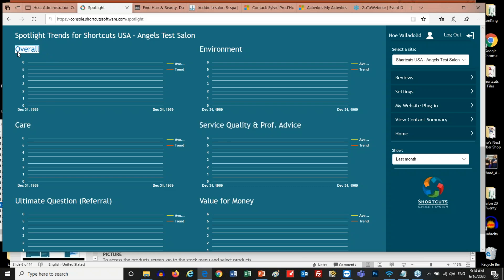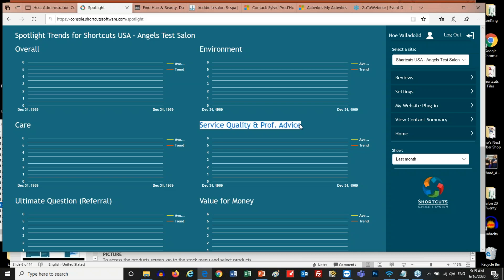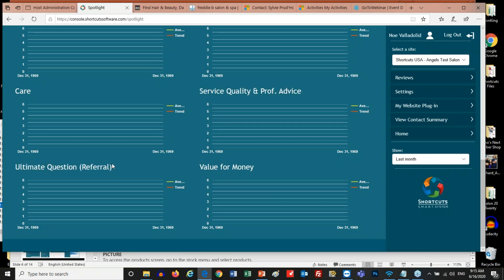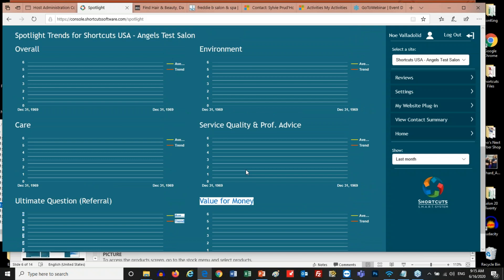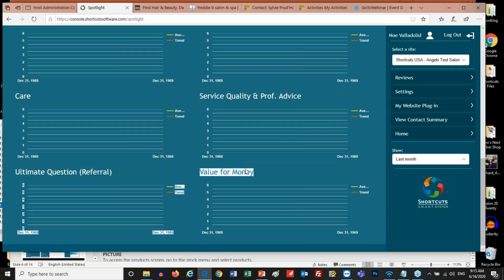The six question categories are: the overall impression the customer has of your business; what they thought of the cleanliness and friendliness of the environment; what they thought about the care they received; what they thought about professional advice or the quality of service; would they recommend your business to a friend or family member; and was this a good value for their money? Those six questions are guaranteed to give you maximum responses compared to any other questions. Plus, since it's a very short survey, customers are almost always guaranteed to fill it out and submit their answers.